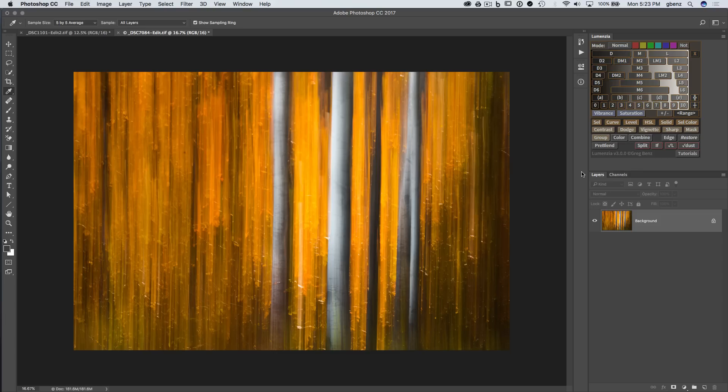Hey everyone, this is Greg Benz with a demonstration of the new color masking modes in Lumenzio version 3.0, which is a free upgrade for all Lumenzio customers.